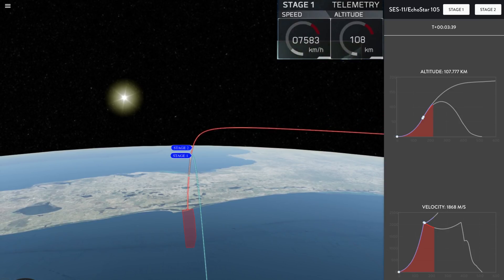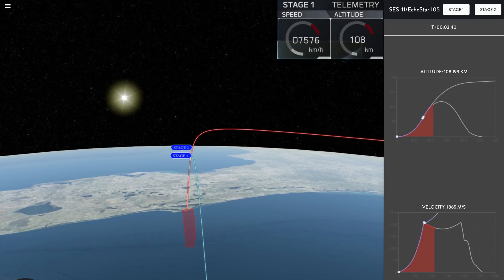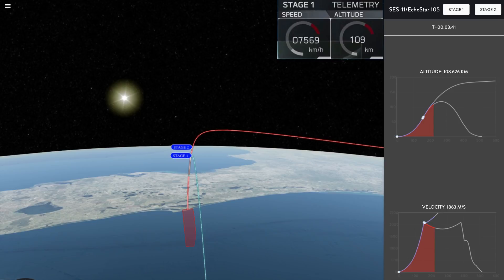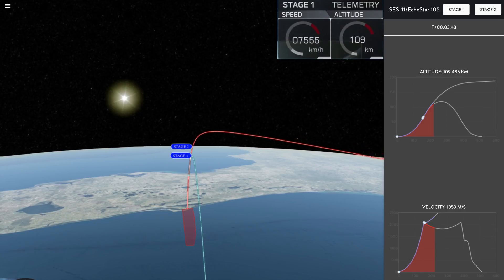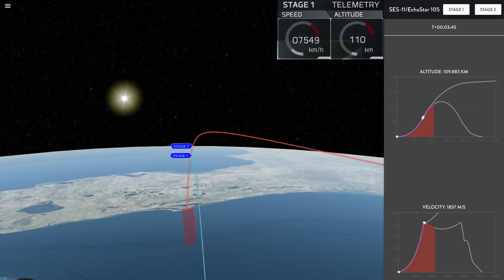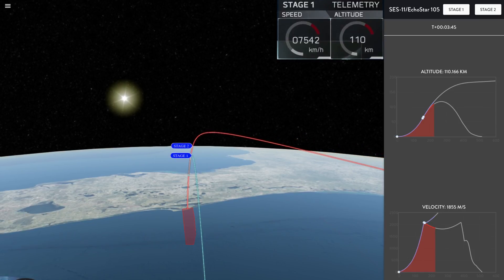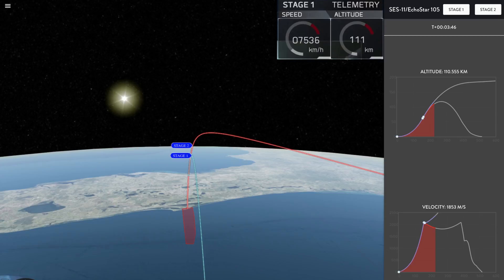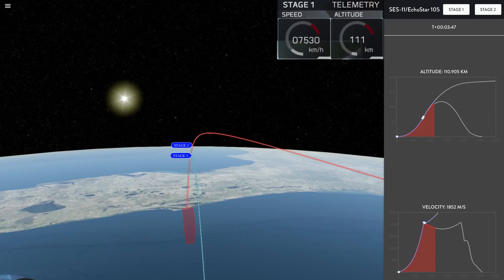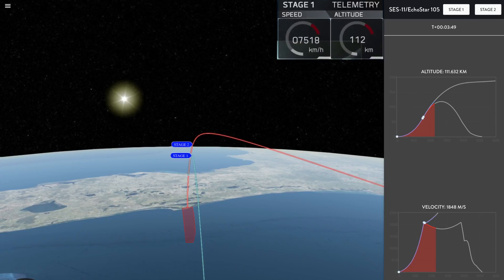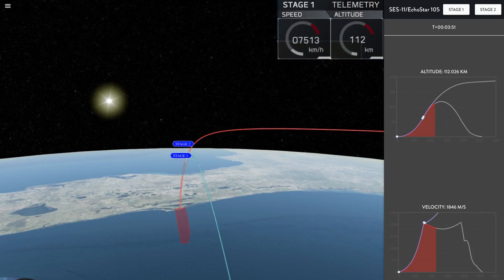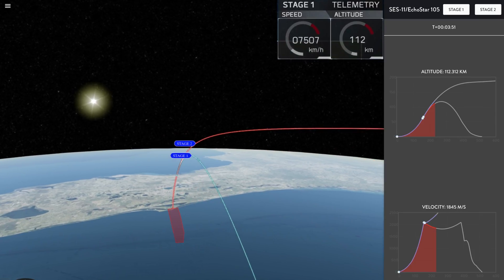And you just saw a successful deployment of the fairing. Fairing is only needed while in the dense region of the atmosphere to protect it from aerodynamic loads. Now that we're out of the atmosphere, we can jettison it.